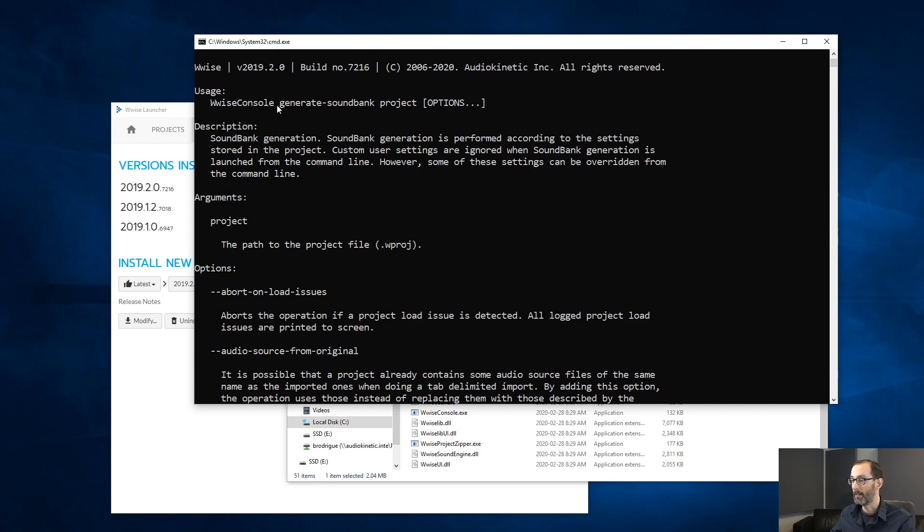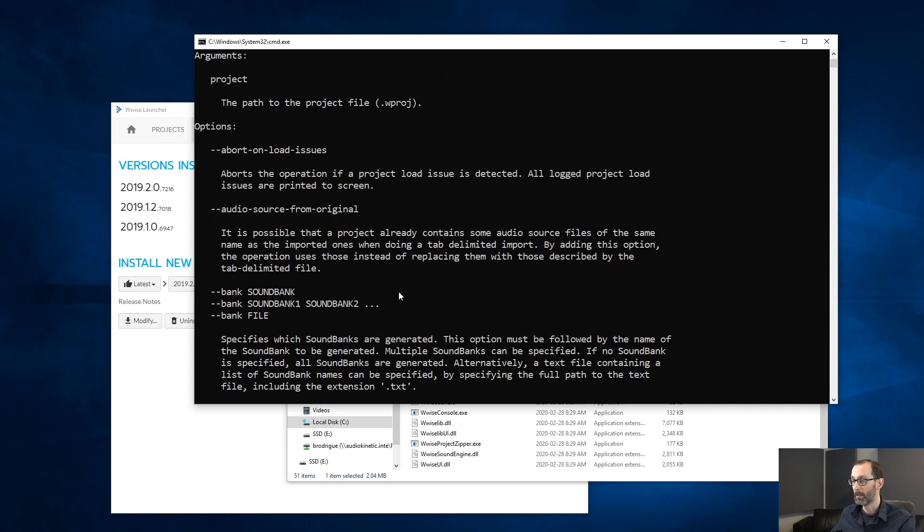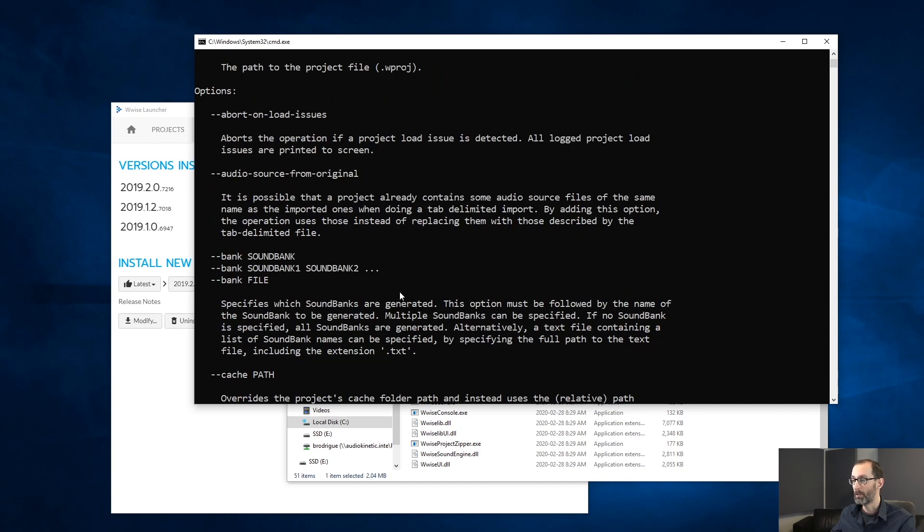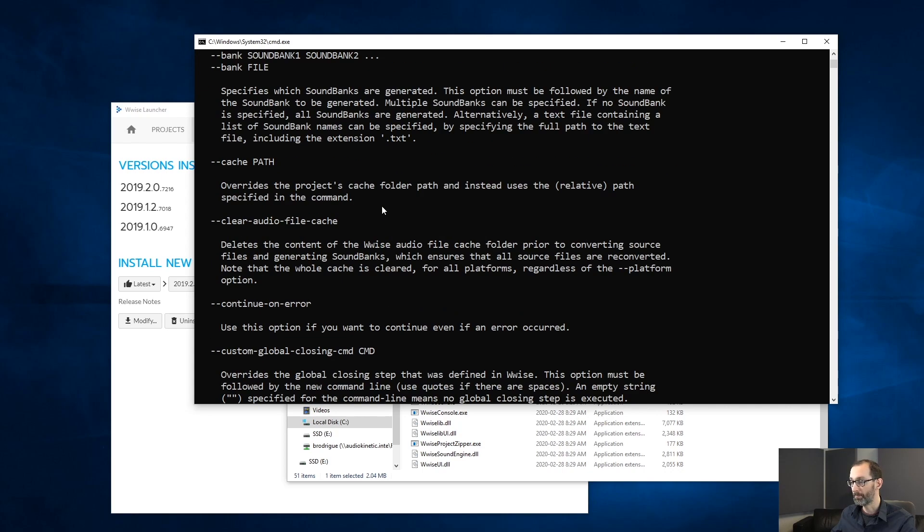When specifying the generate soundbanks operation, you need to specify the project. And also, optionally, you can specify any of these options.